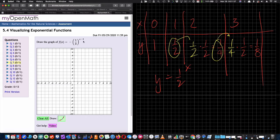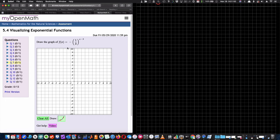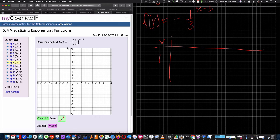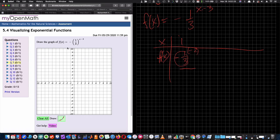Specifically, how do we choose numbers to graph this? For the function f(x) = -(1/3)^(x-3): if I put in x equals 1, the exponent becomes 1 minus 3 equals -2. A negative exponent inverts the base, so (1/3)^(-2) becomes 3 squared equals 9, and then the negative sign out front gives negative 9. So at x equals 1, I get negative 9.